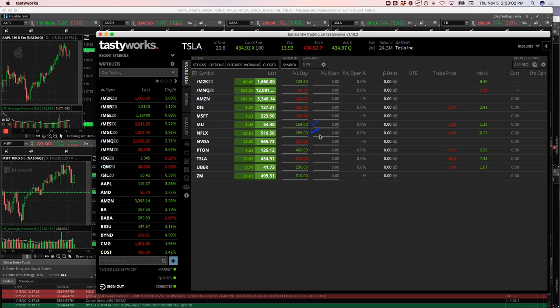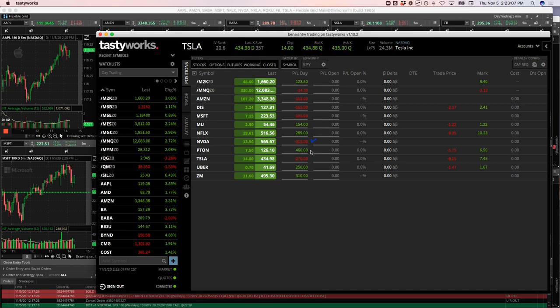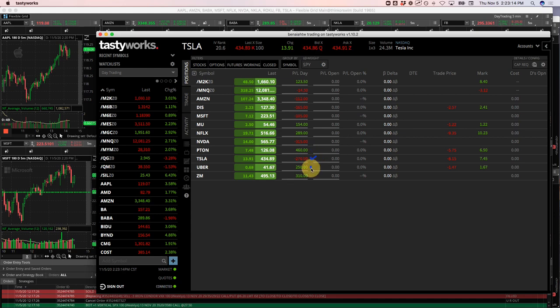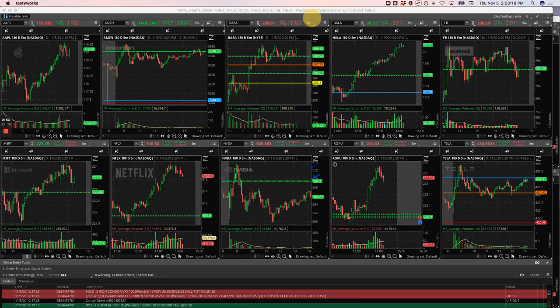Netflix, nice winner $289. NVIDIA, minus $315, that was my biggest loser. My biggest winner was Peloton going into earnings tonight, plus $460. Tesla, minus $270. Uber, $250. And Zoom, $310. So let's take a look at these and break it down.